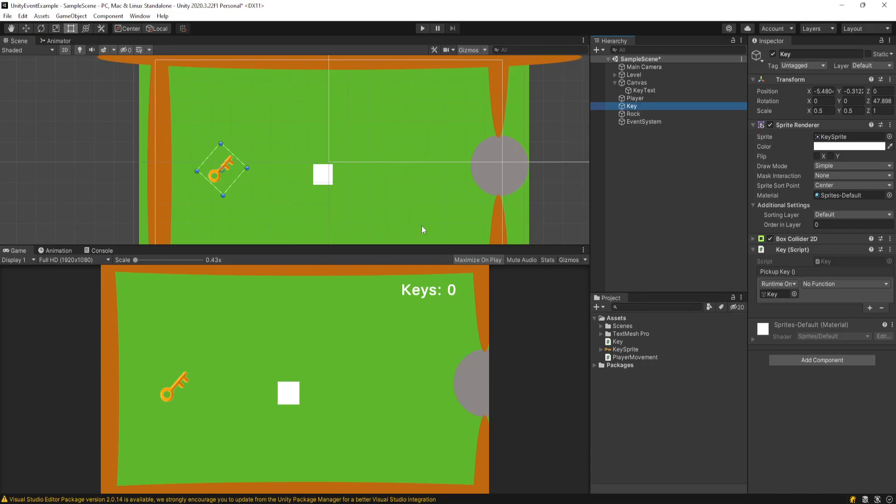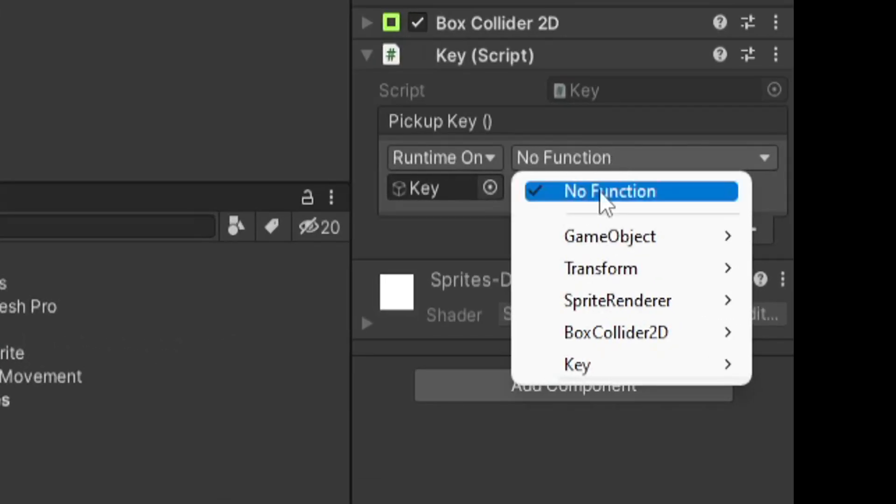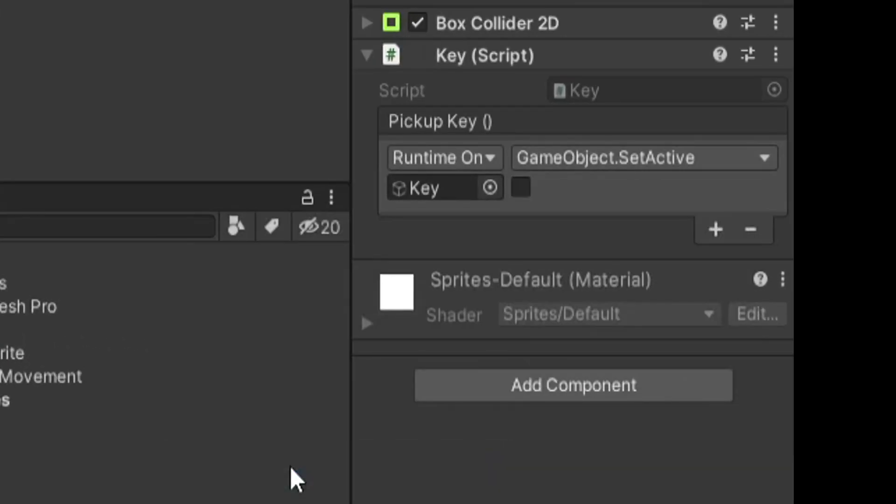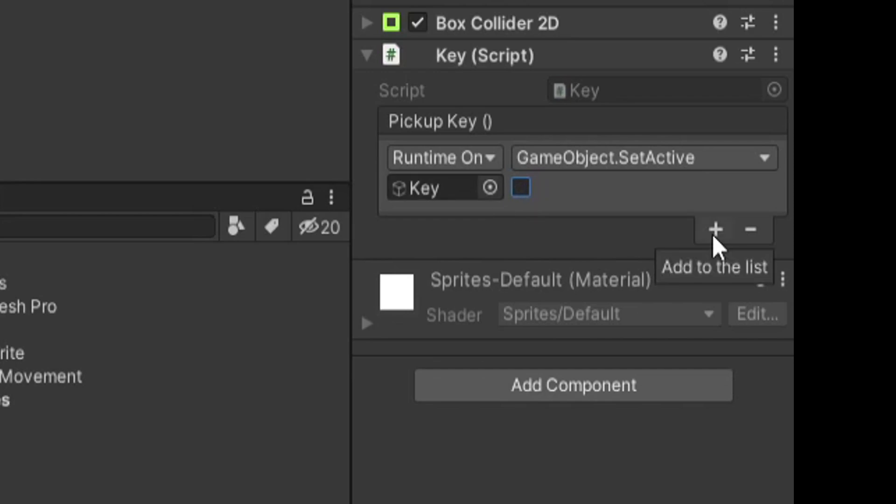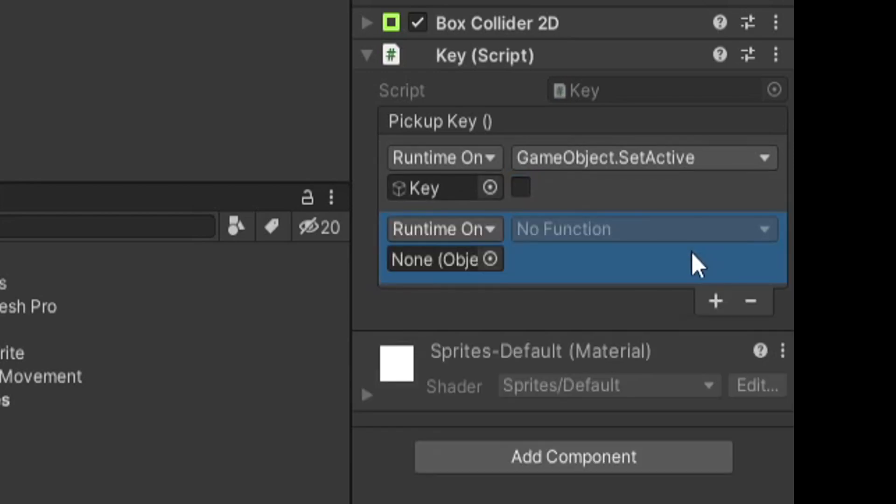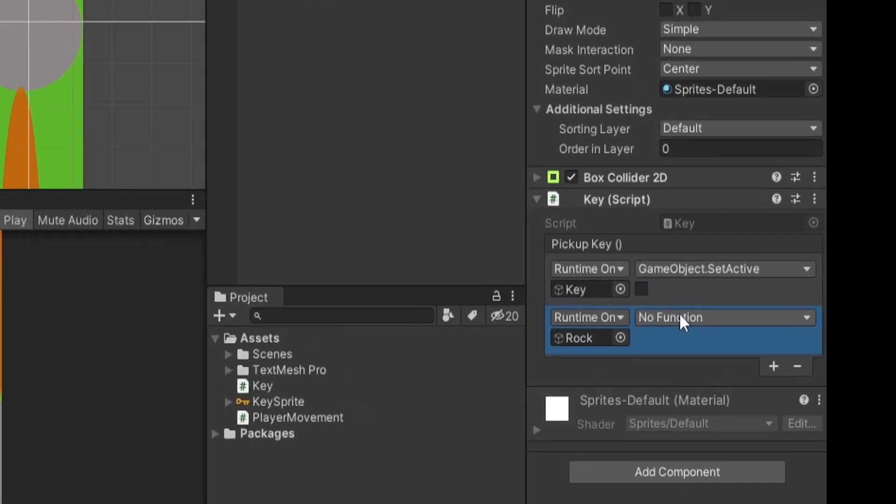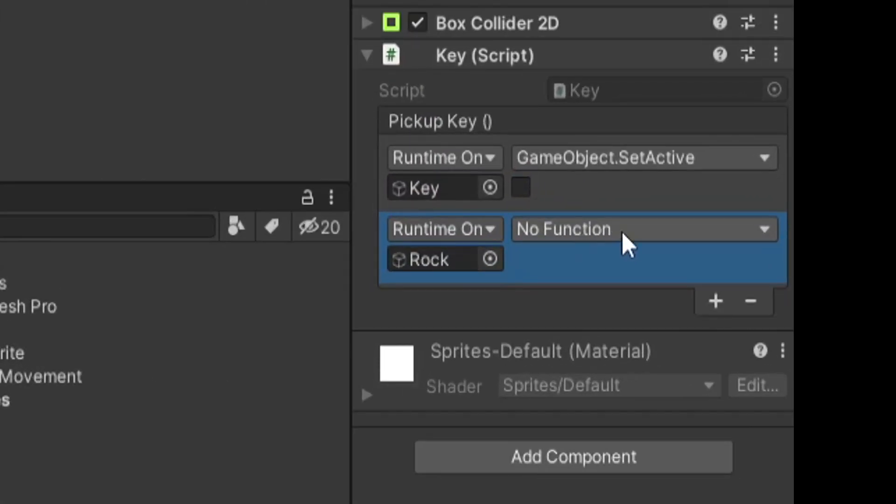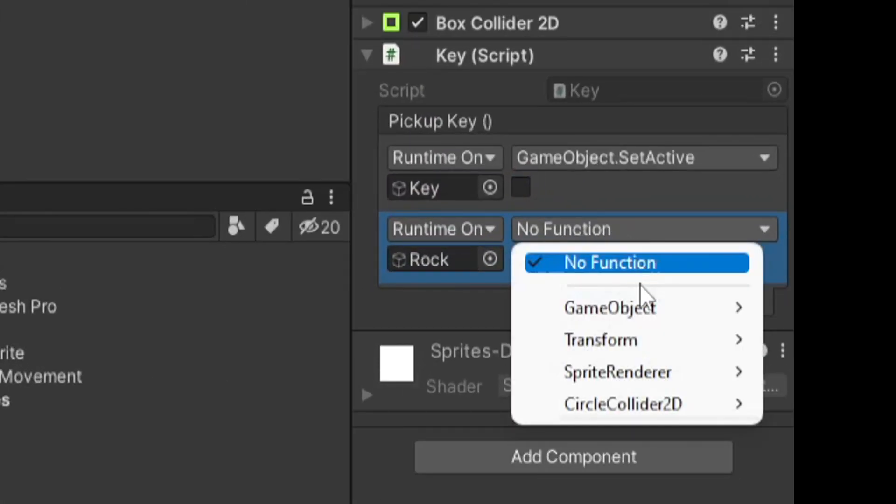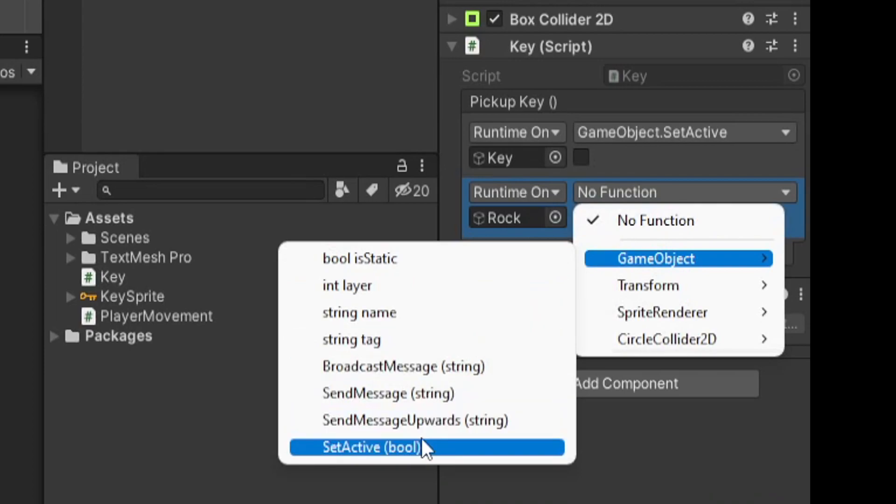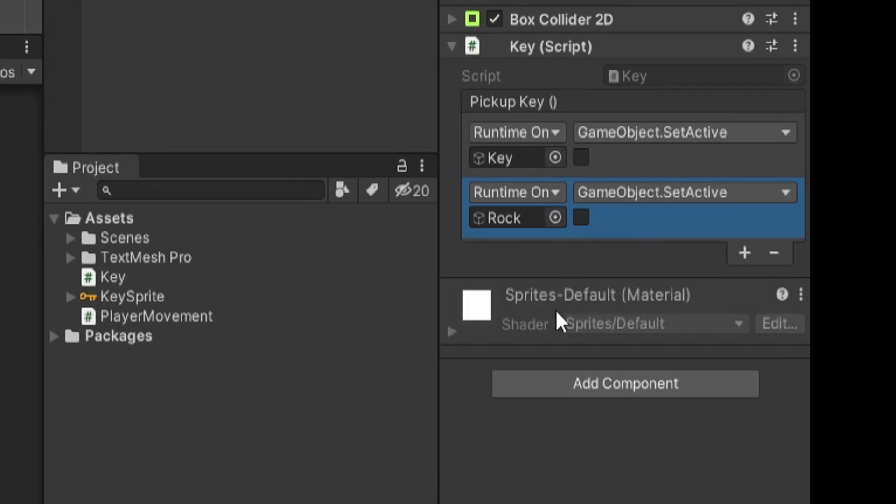So let's go through our three use cases we were talking about before, the first one being the key. So we already passed it in. We can go to the function dropdown. We can go to GameObject and then SetActive. And you'll notice it's just a checkbox. And we don't want to set it to active because it's already going to be. So we want to disable it. We can then hit the plus button and drag in our rock game object and do the exact same thing. Go to the function dropdown, go to GameObject, and go to SetActive, and they'll both be getting deactivated.